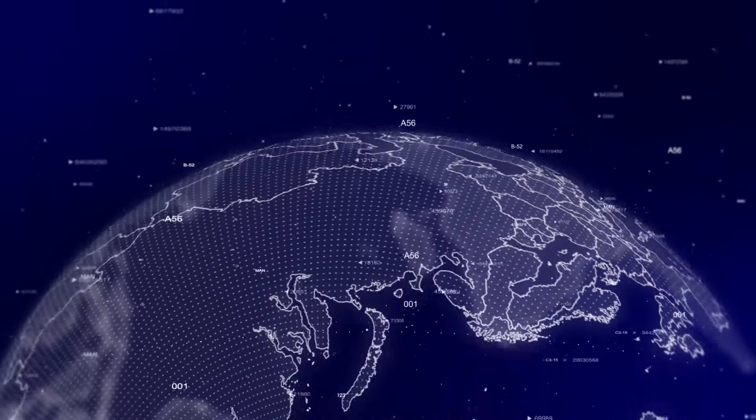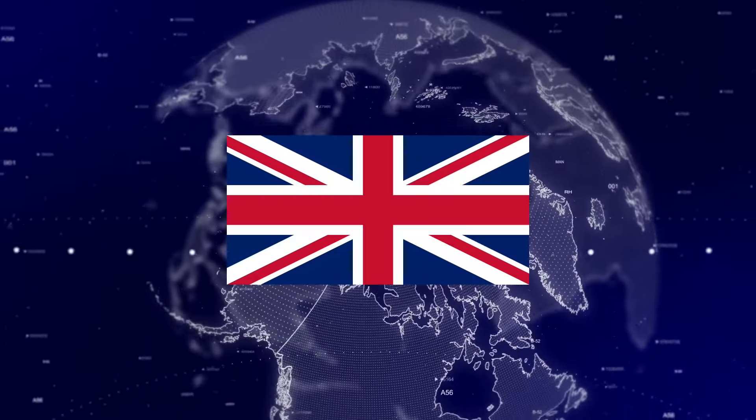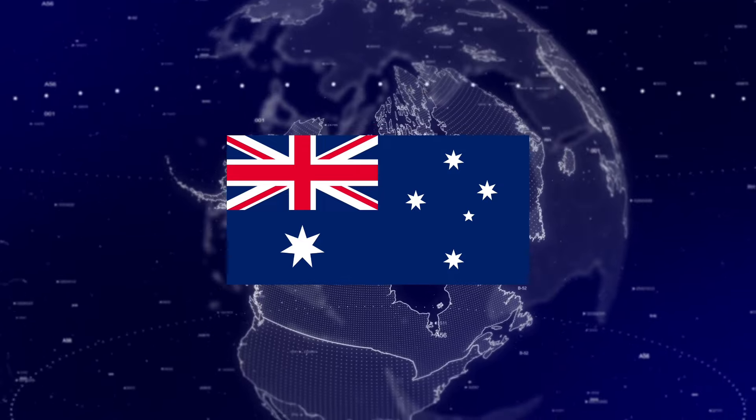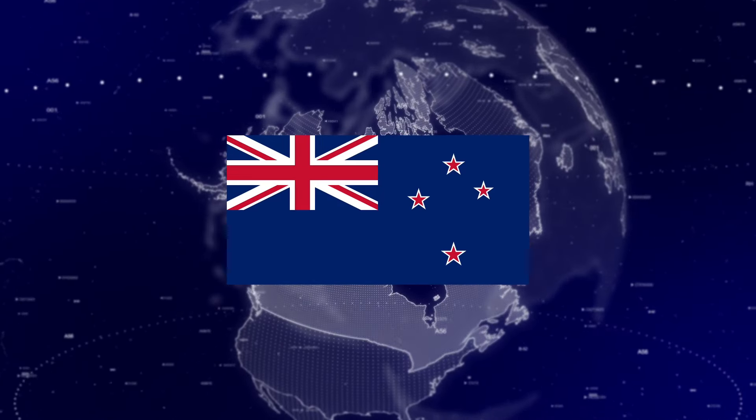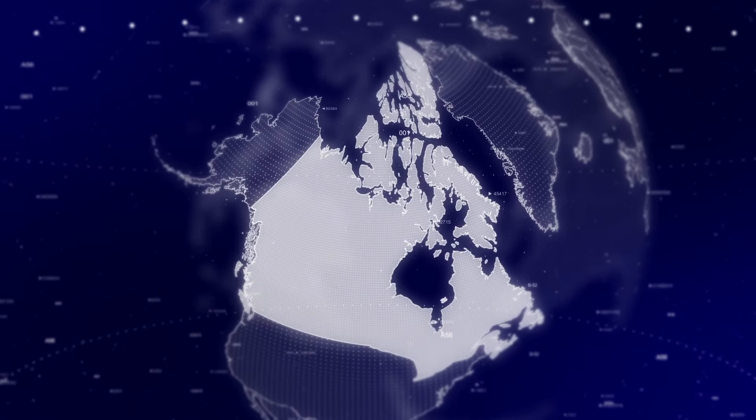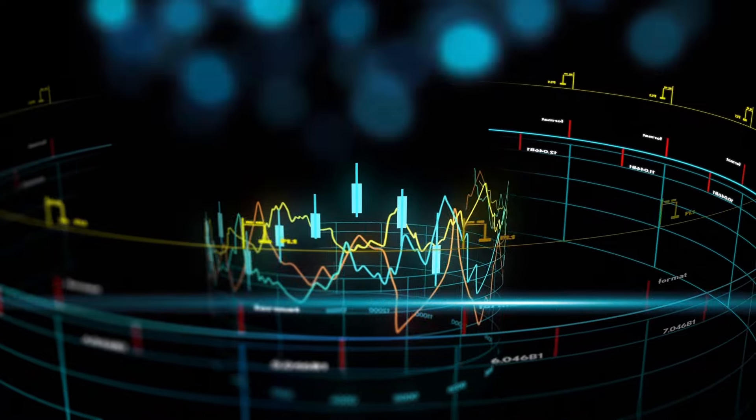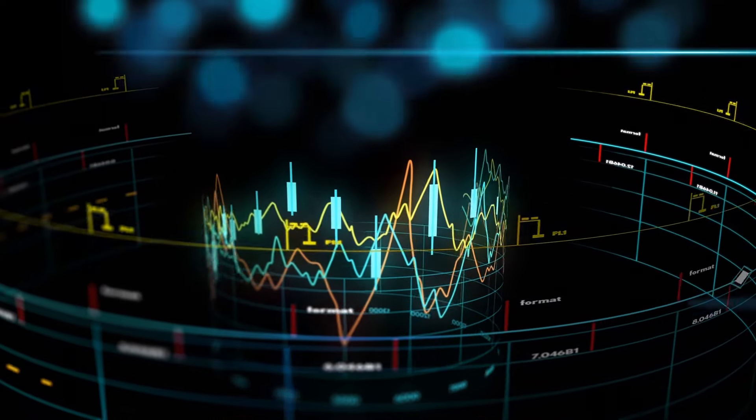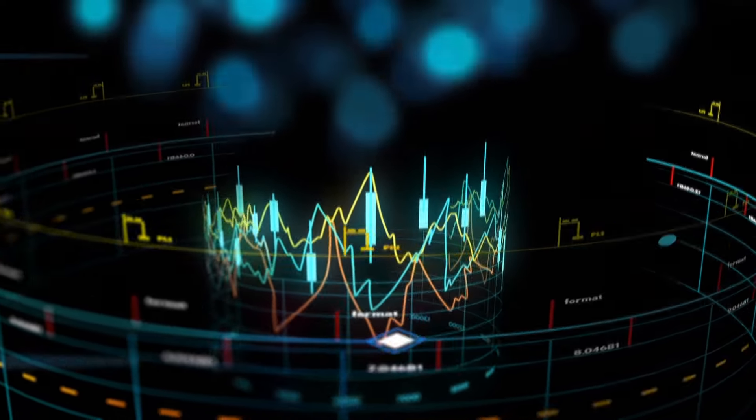Neoprofit is available in several countries, including the UK, Canada, Australia, and New Zealand, making it accessible to a global audience. If you are in one of these regions, Neoprofit could be a valuable tool for enhancing your trading strategy.